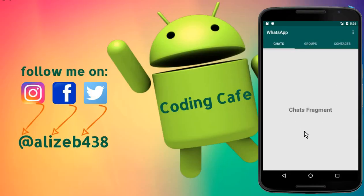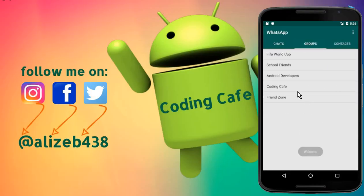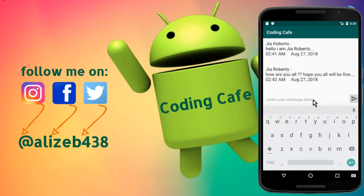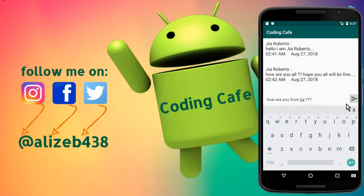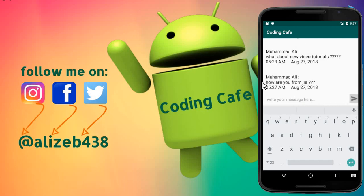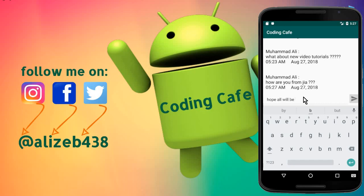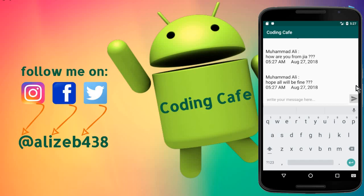Our app is running now successfully. Let's go to the groups, Coding Cafe. If I send any message like 'How are you from' and send it, you can see Muhammad Ali says 'How are you from'. Let's send another one: 'Hope all will be fine'. You can see the scroll comes down automatically and shows the new message.